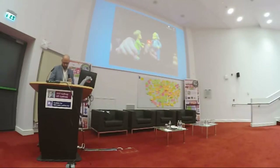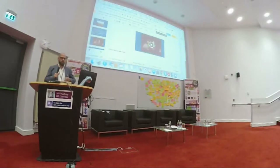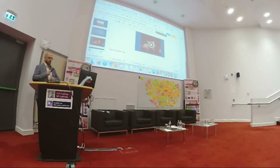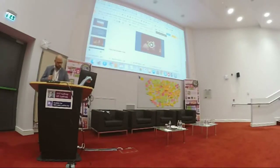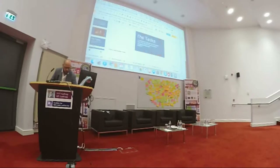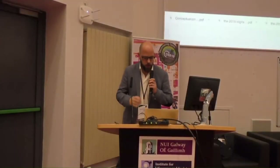Thank you. All right, thank you very much. And you saw I was even wearing the same jacket in order to make it more easy for you to recognize me. Thanks for your applause.